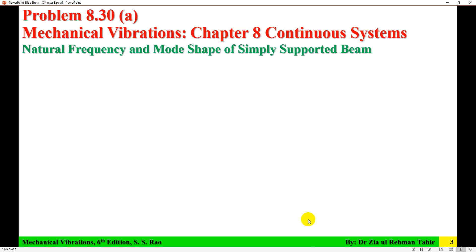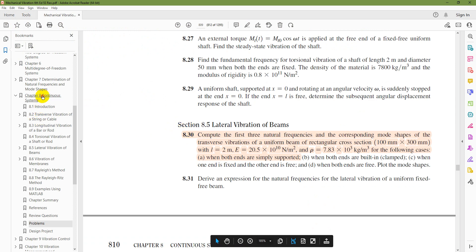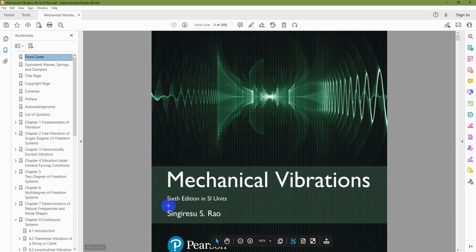The problem description is: compute the first three natural frequencies and the corresponding mode shapes of the transverse vibration of a uniform beam of rectangular cross-section 100 by 300 millimeters — width is 100 and depth is 300 — with length equal to 2 meters, modulus of elasticity 20.5 times 10^10 Newton per meter squared, density 7.83 times 10^3 kilogram per meter cubed, for the beam when both ends are simply supported.